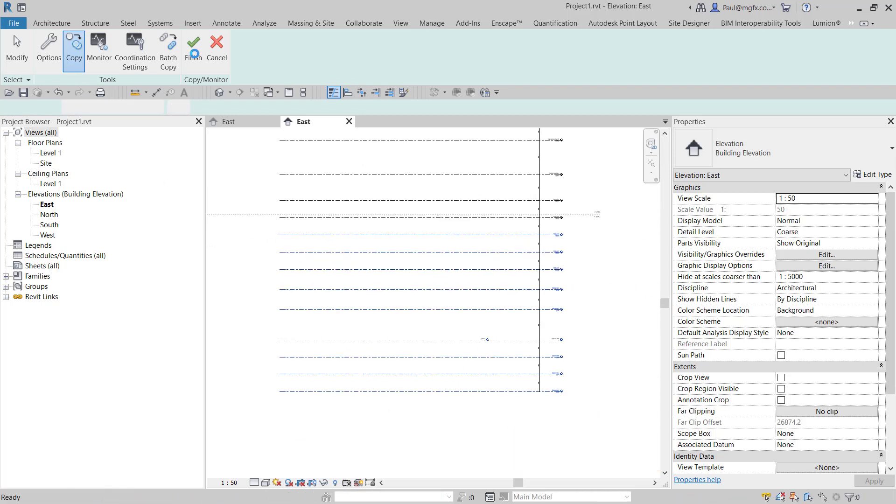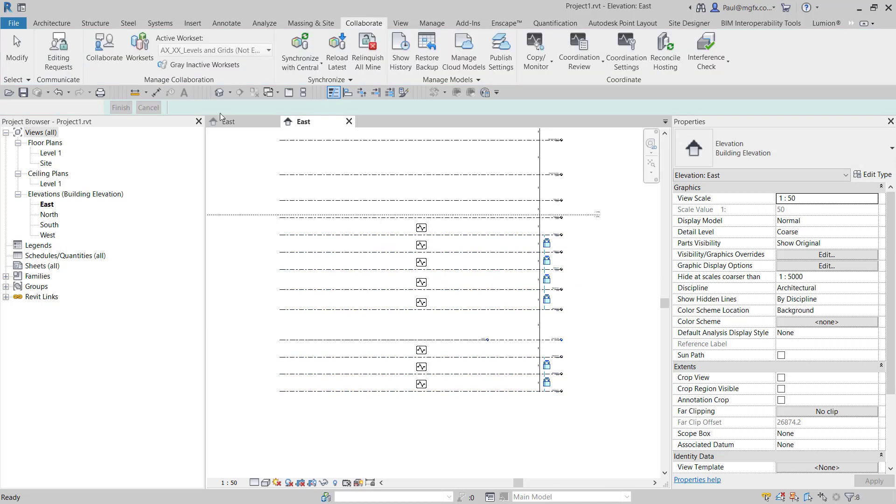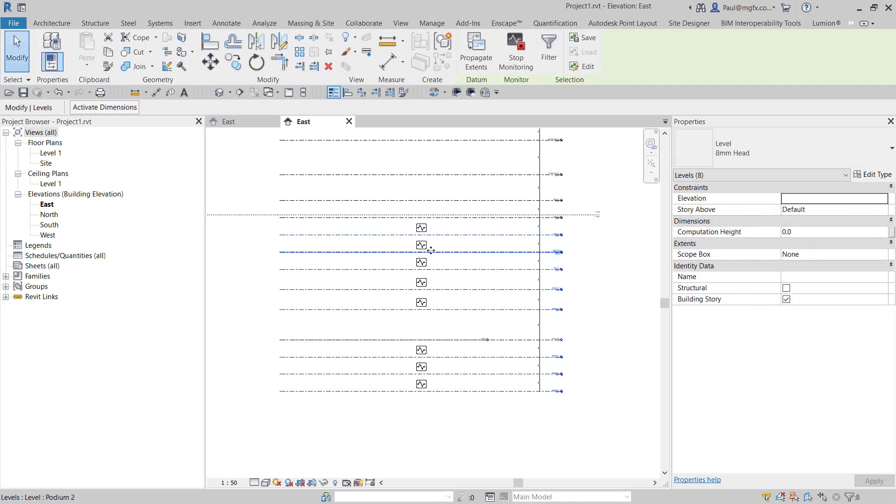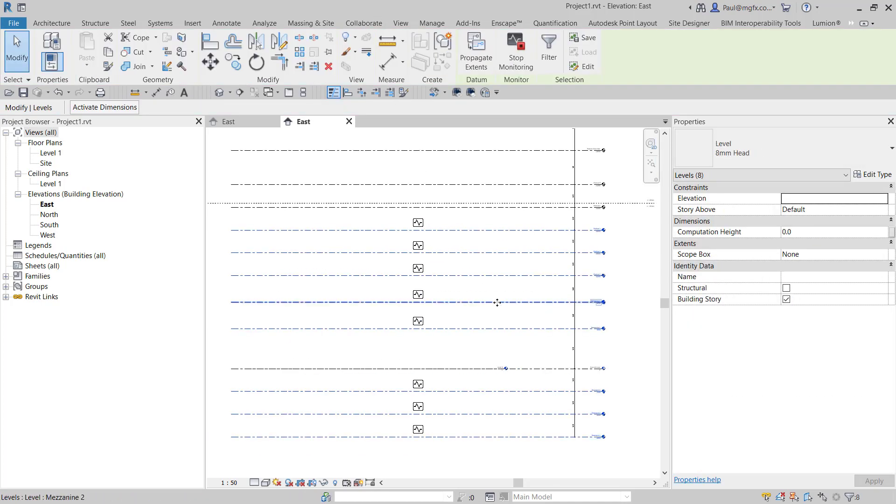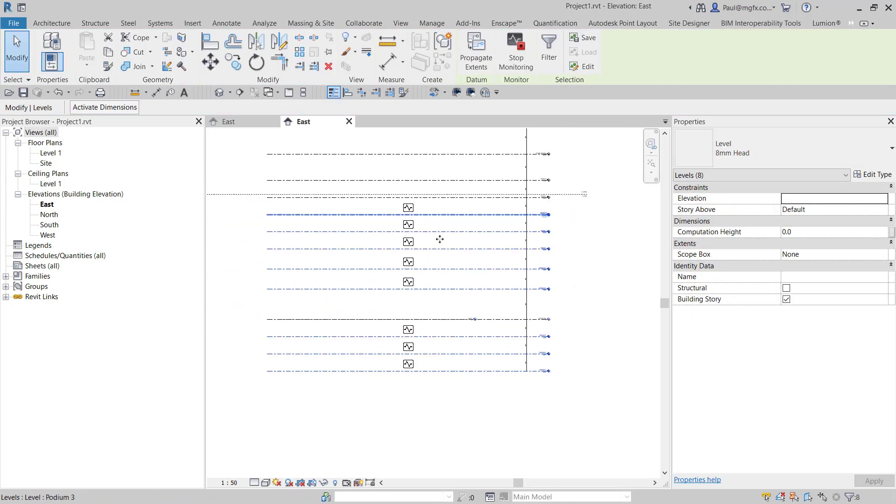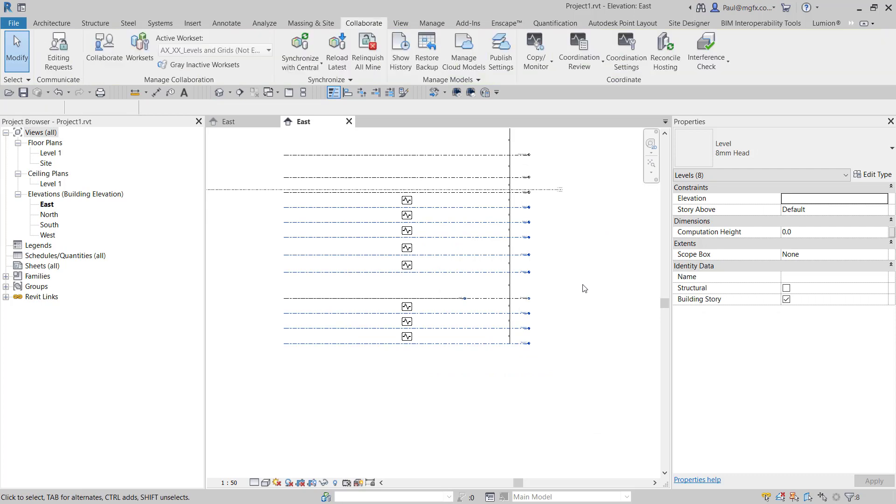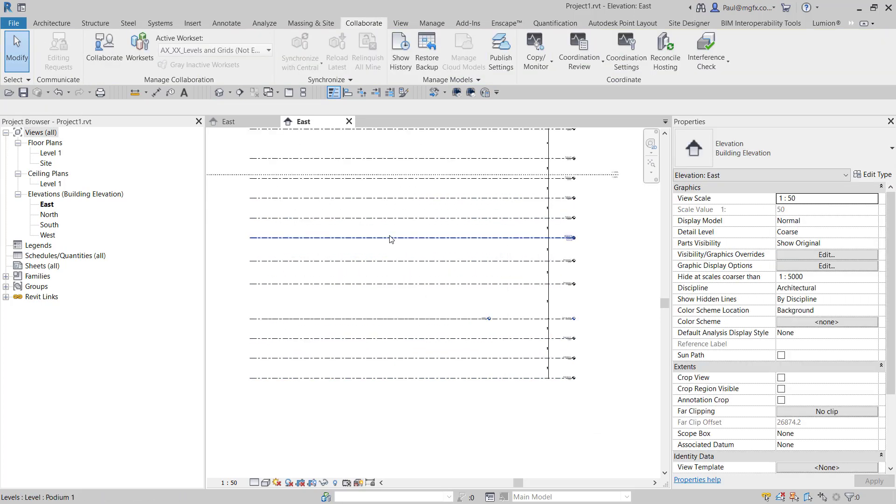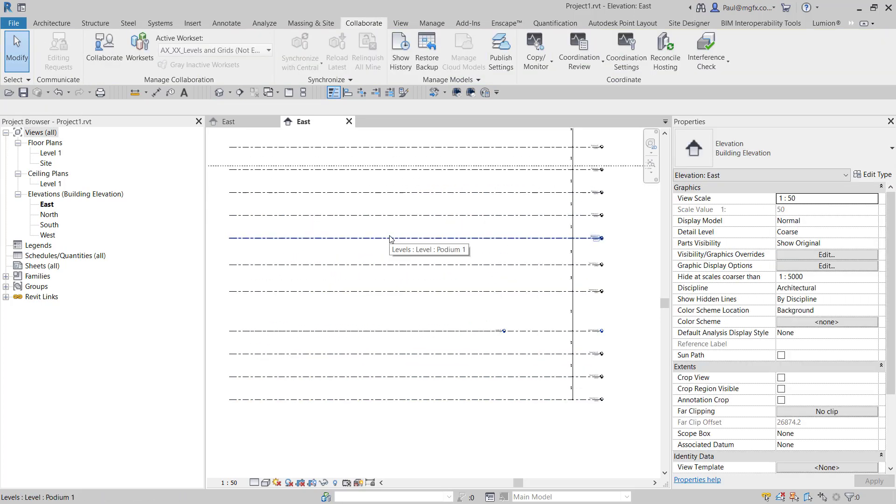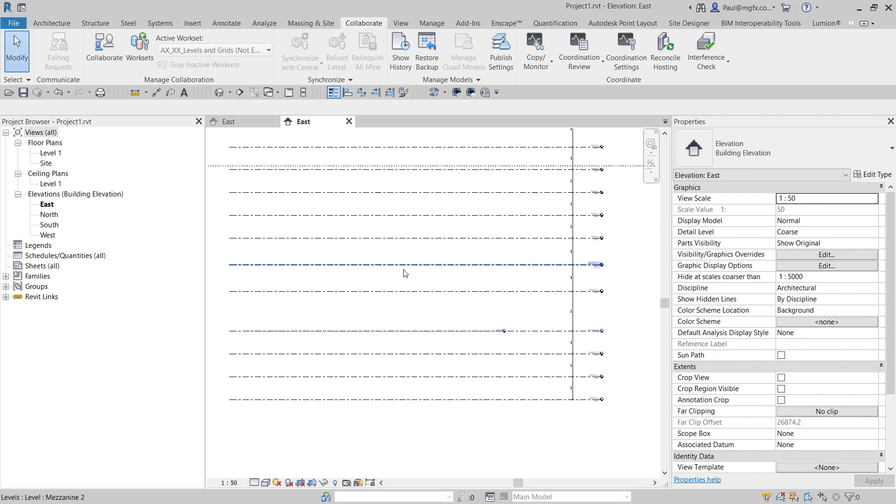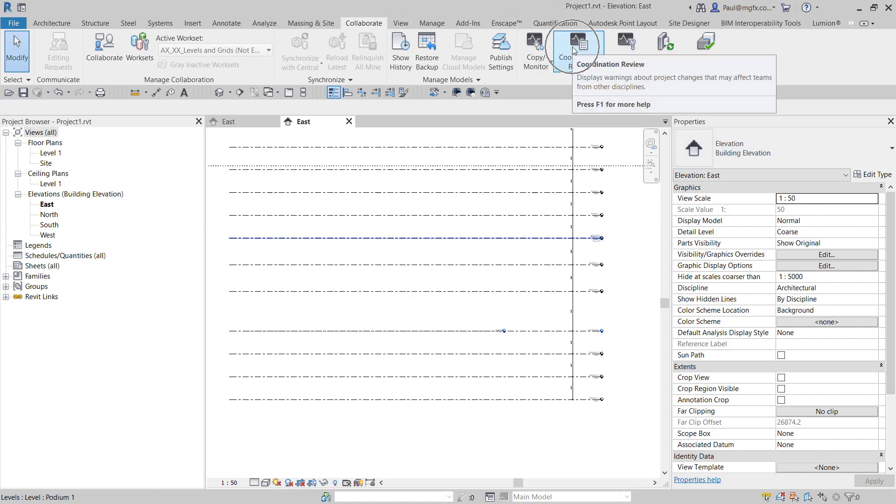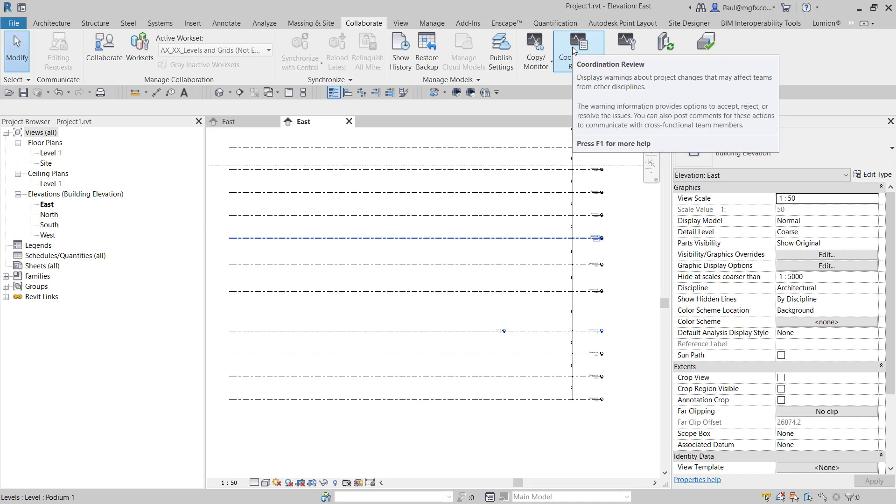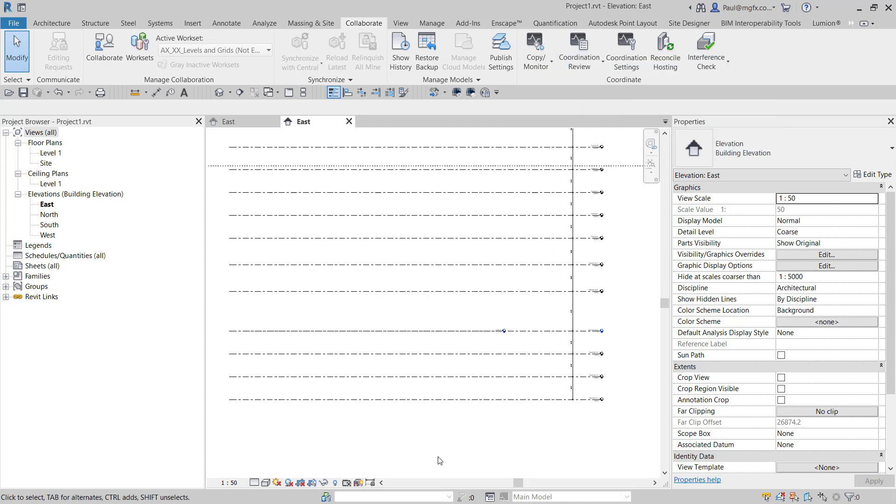When you've done that, then you say finish and exit. You can do that throughout the entire project, but now they are referenced to the original file. Should one of the original levels move, Revit will warn you upon reopening this project that you need a coordination review, which you can do from there. That will give you an option as to what you want to do with the changes within that project.